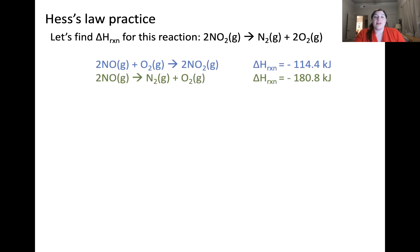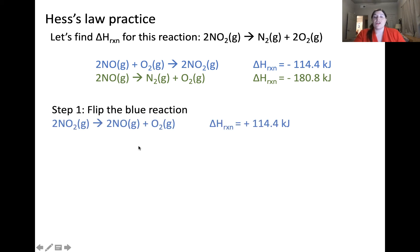Looking at this example and the two reactions given, the first thing I notice is that in the top reaction listed in blue, that's the only reaction which has NO2 in it. In our overall reaction, NO2 needs to be in the reactants, but here it's shown in the products. Therefore, we need to flip this reaction — taking the reactants and making them products and vice versa. When I flip this reaction, I flip the sign: the original ΔH was negative 114 kilojoules, and after flipping, it becomes positive 114.4 kilojoules.